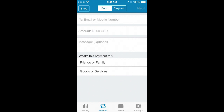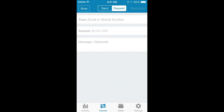You can also select Request instead, which is pretty much the same thing but you're requesting money instead of sending it. Thank you for watching — I hope this has helped you. If it has, give it a thumbs up and please subscribe.